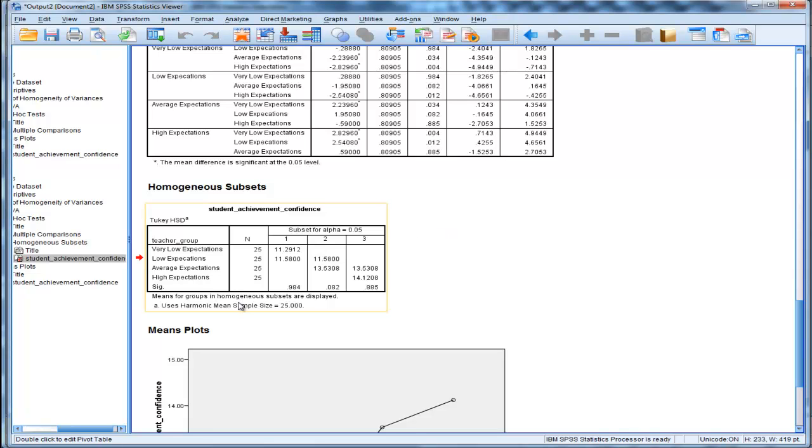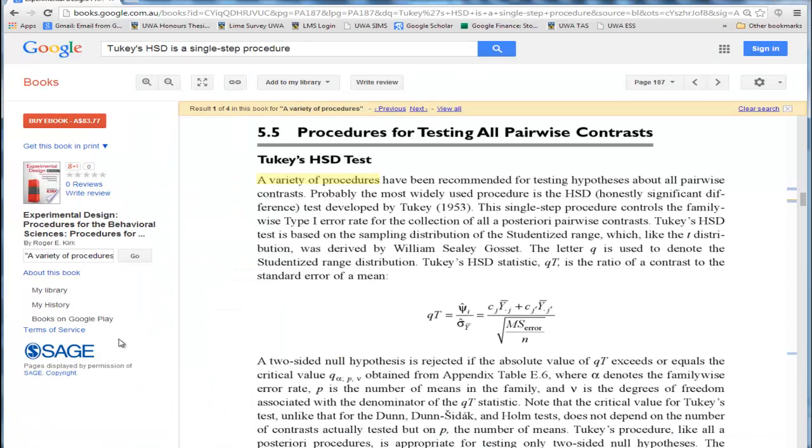And it's basically only relevant when you have unequal sample sizes. Tukey's HSD, a lot of people don't know this, actually assumes equal sample size.